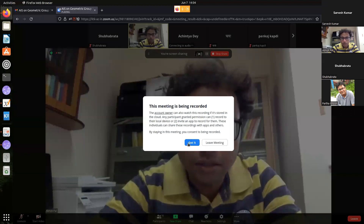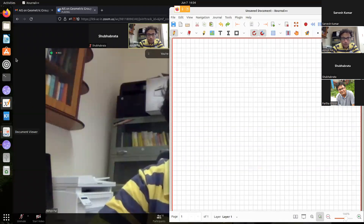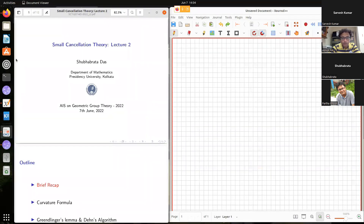Shobrata Das of Presidency University is speaking on small cancellation.